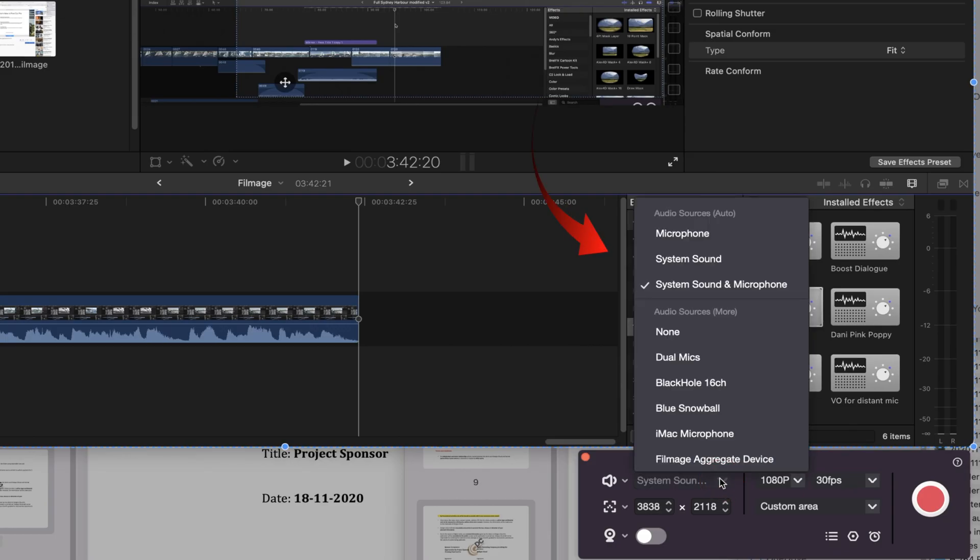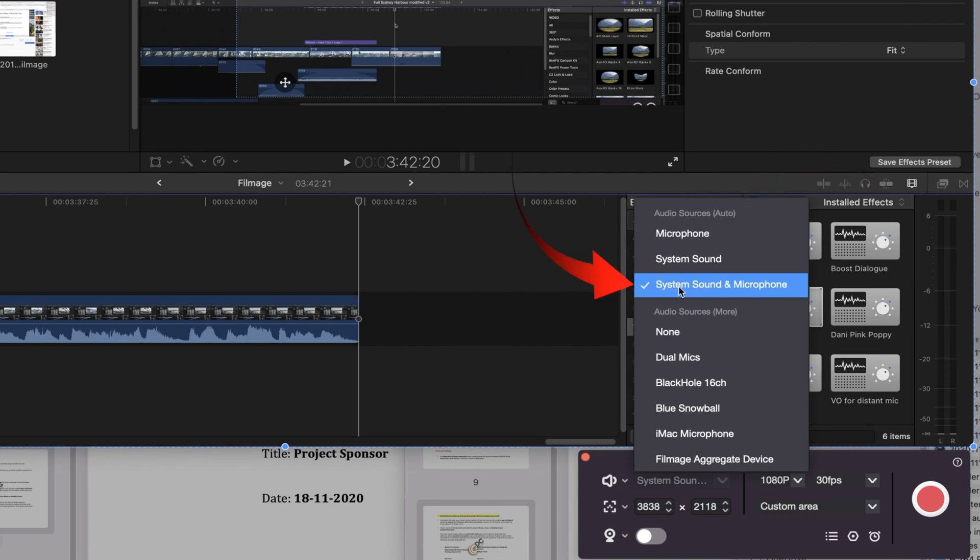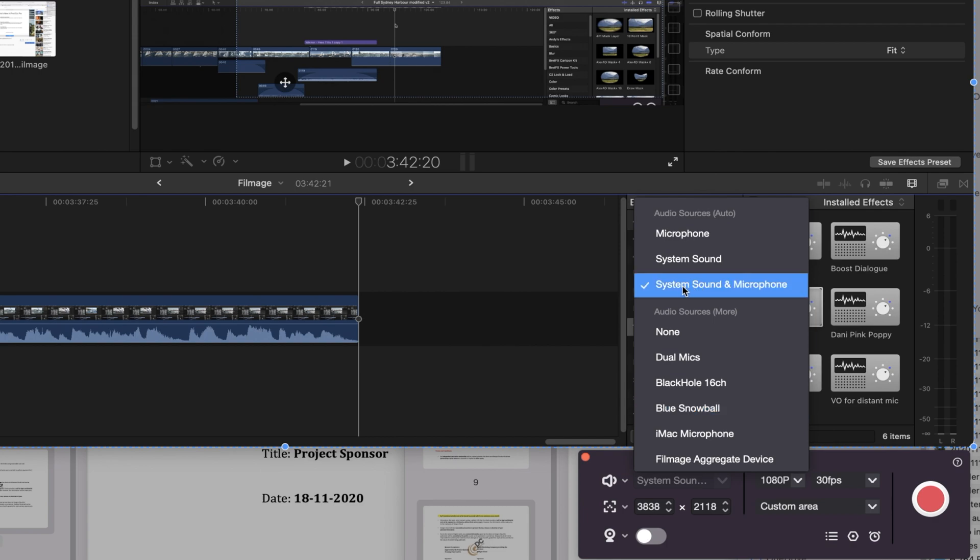You can also select just the system audio or your external microphone. Or you can select both the system audio and your external microphone. And you can choose which microphone you want to use.